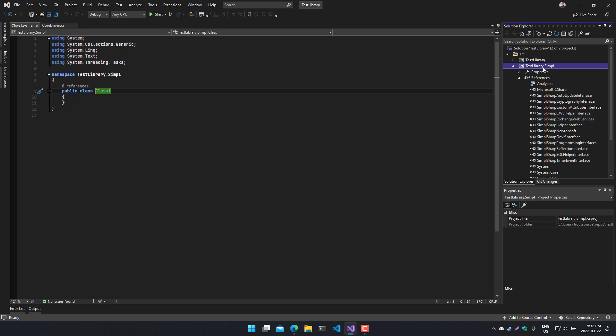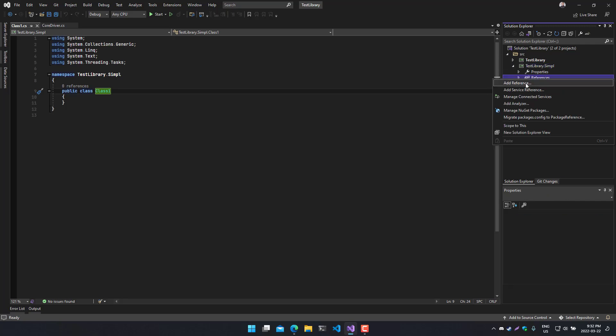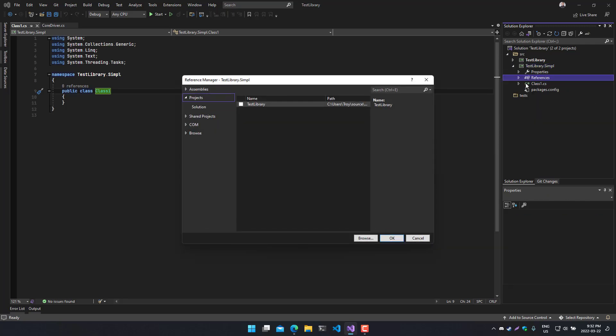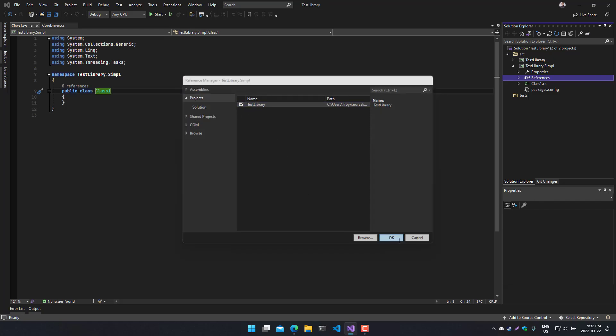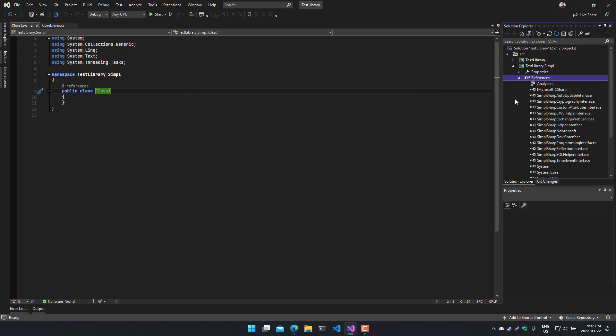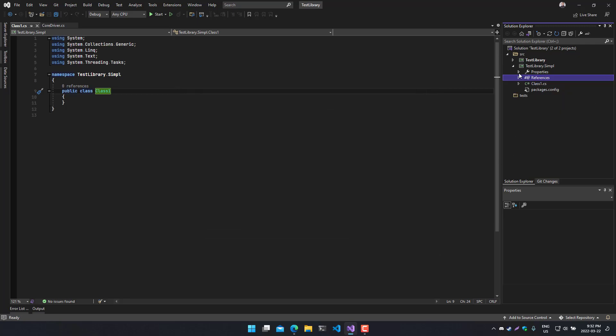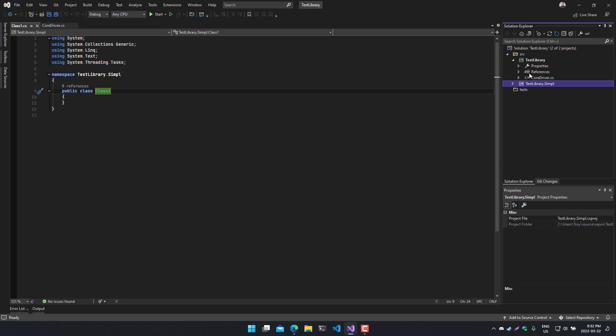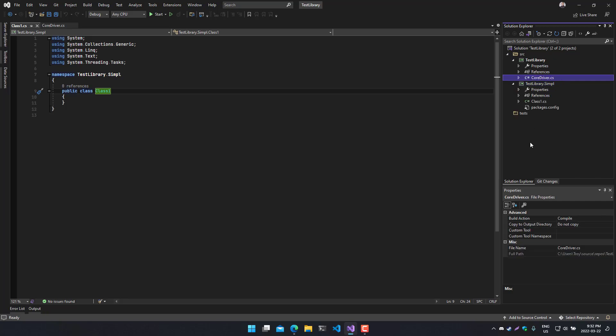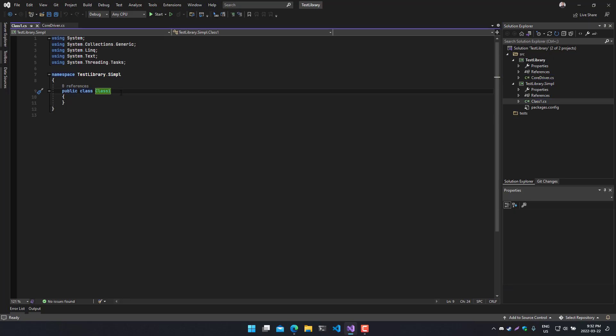Now that we have our SimpleSharp library project, we want to go and add a reference. We'll add a project reference to the test library project itself. And this will give us access to anything from the public interface in this project. Next up, what we want to do is what I normally do for my SimpleSharp libraries with Simple Plus: we want to put as much functionality as possible in here that pertains to the logic that we're trying to achieve.